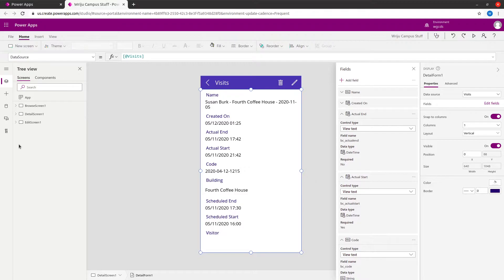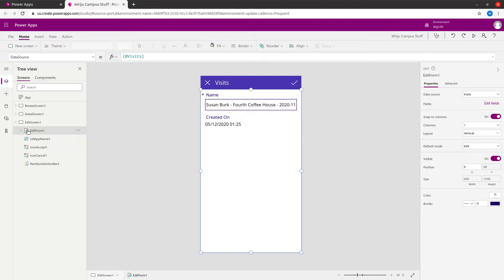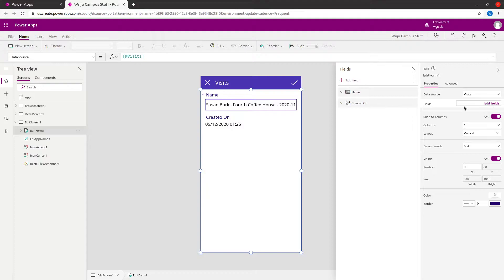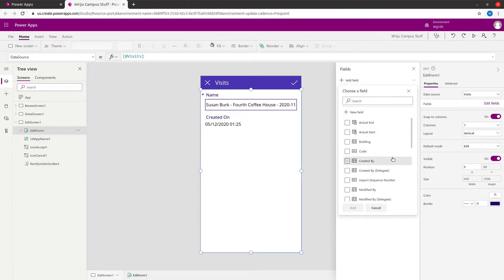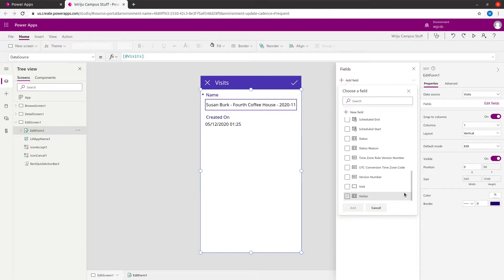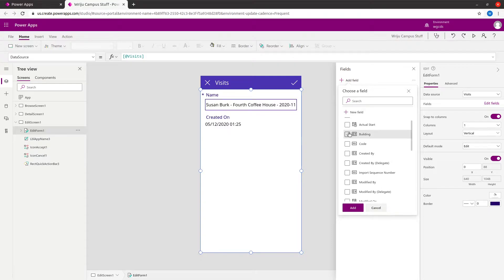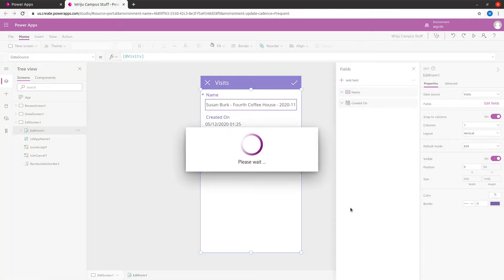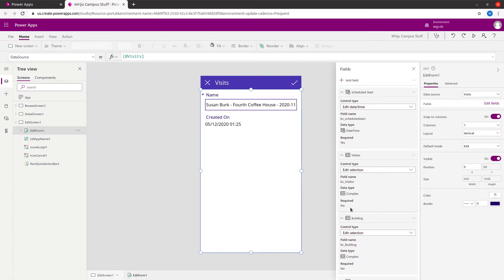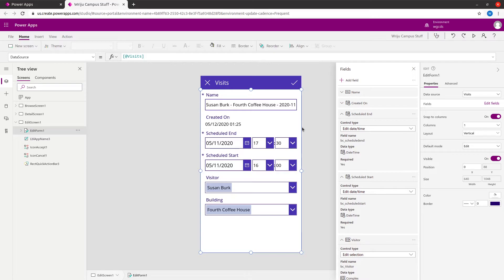I'll also modify the edit form - the edit screen. In this you basically have the edit form one, that's where the edit is happening. I want to add a few fields to this form, so I'm going to add schedule start, schedule end, building, and visitor. That will populate the edit form here, and you can rearrange things to make it more logical.